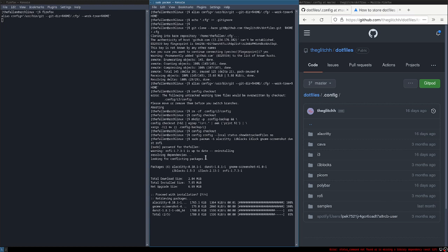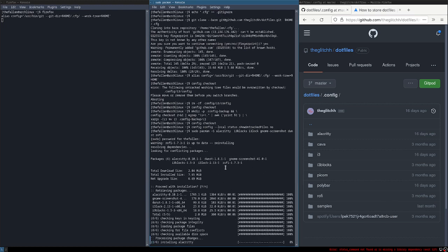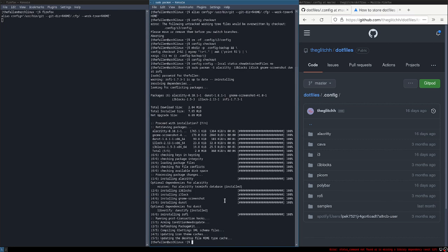We'll get those from pacman. We also need yay, as we need some packages from the AUR.